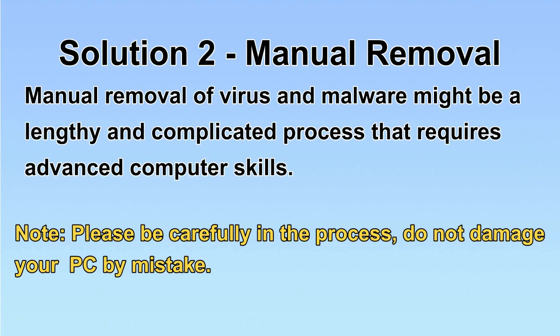Next, I will show you the manual removal. The process might require advanced computer skills. If you are not familiar with it, please choose automatic removal. Let's begin.